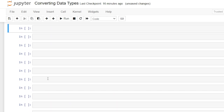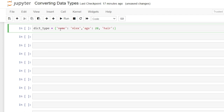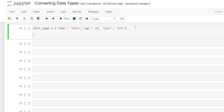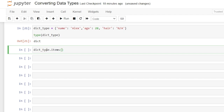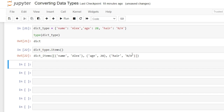Now let's take a look at dictionaries. Let's say we have a dictionary called dictionary_type with curly brackets, and we'll add name: Alex, age: 28, and hair. Let's take that dictionary_type and confirm that it is a dictionary — and it is. Now we're going to look at all of the items within that dictionary by calling dictionary_type.items(), and this is going to show us all the items within it.